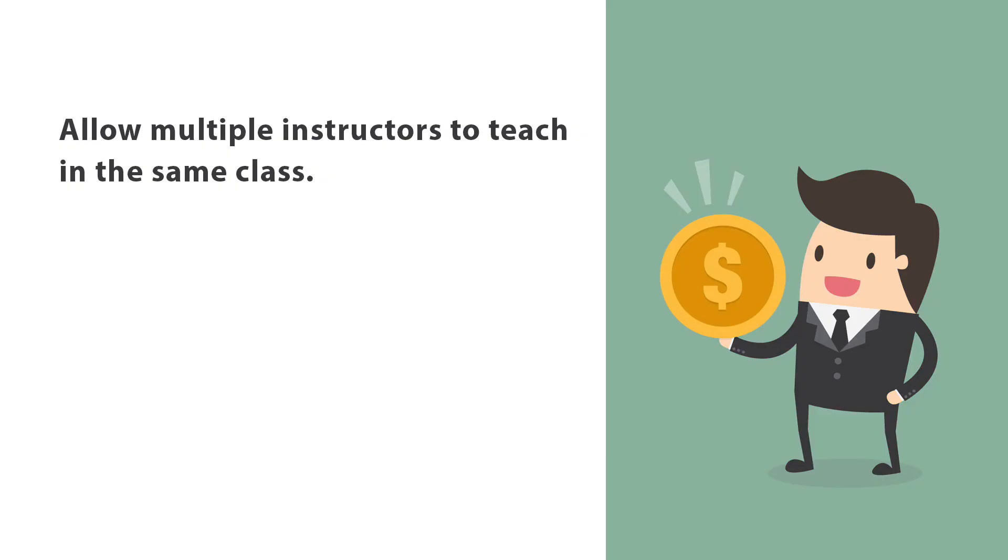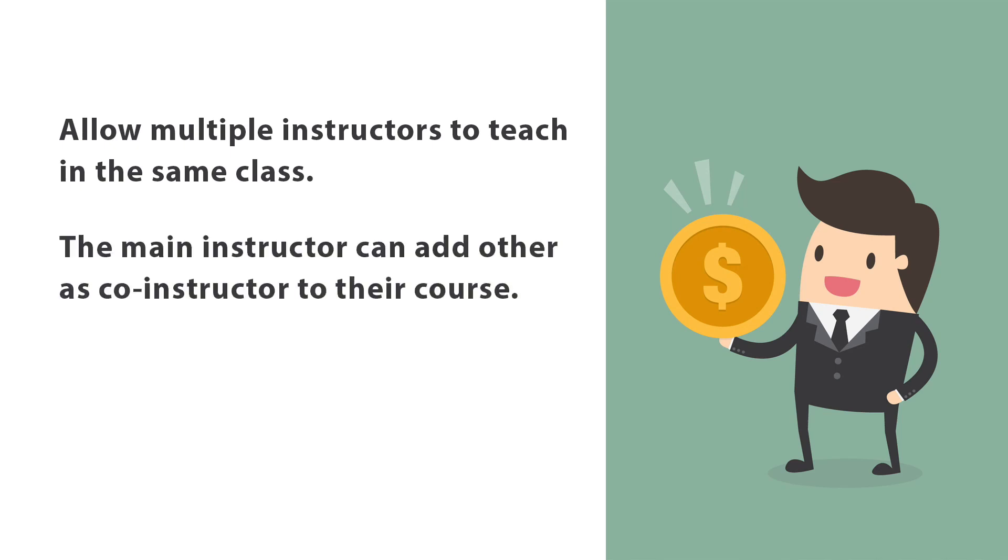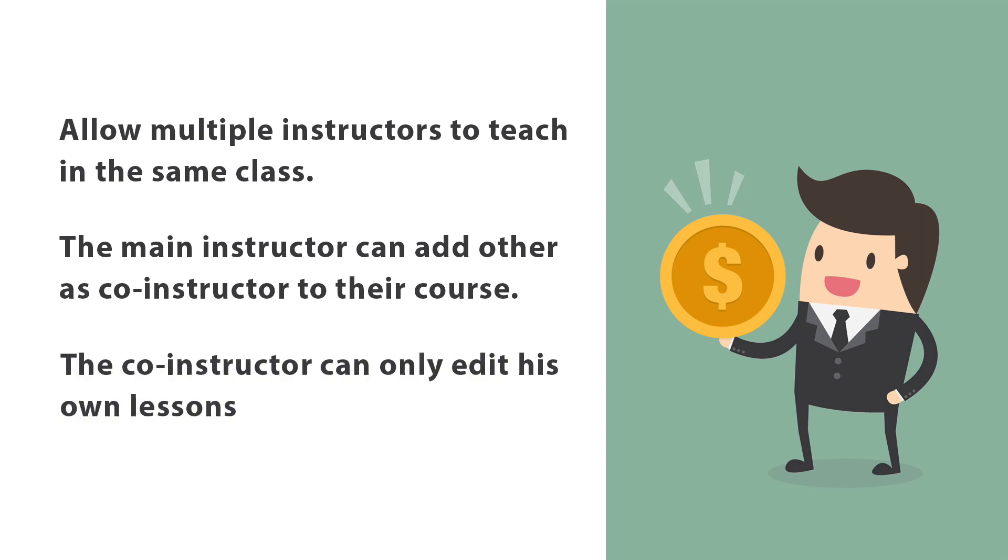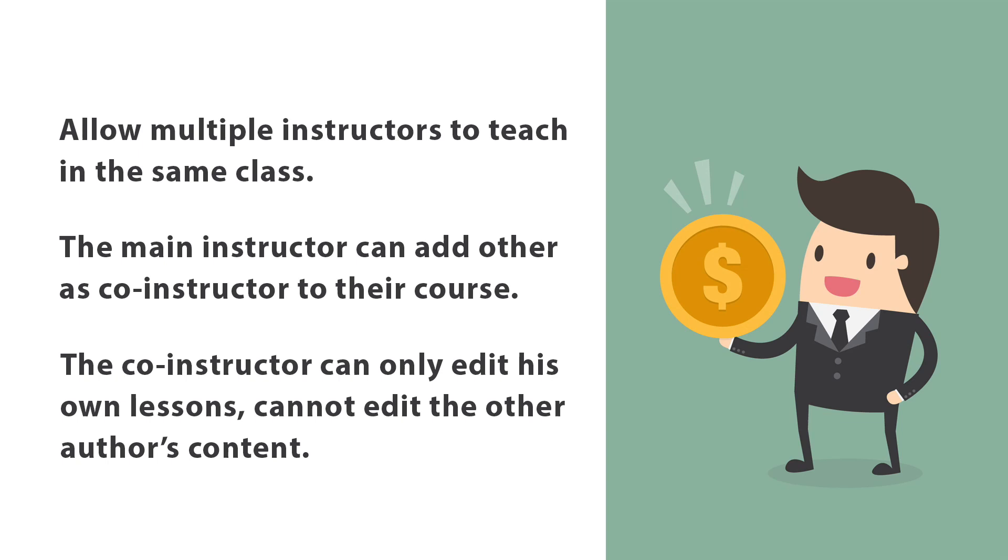This add-on will allow multiple instructors to teach in the same class. The main instructor can add others as co-instructors to the course. The co-instructor can only edit his own lessons, cannot edit the other author's content.